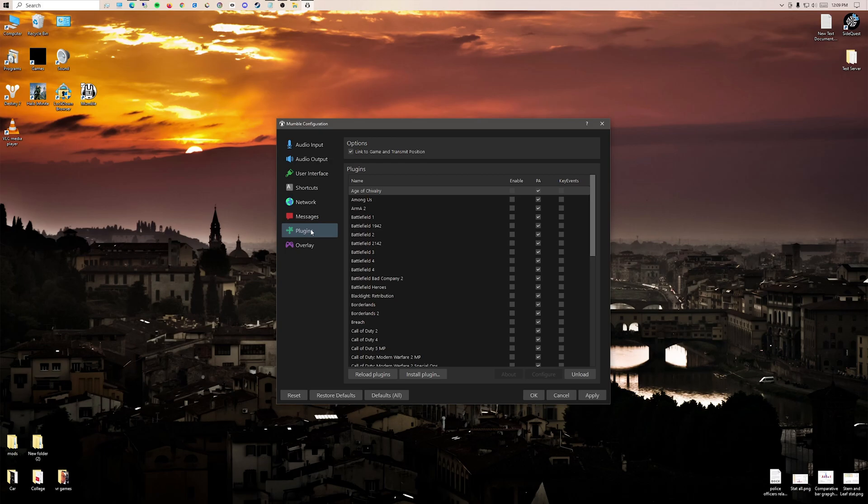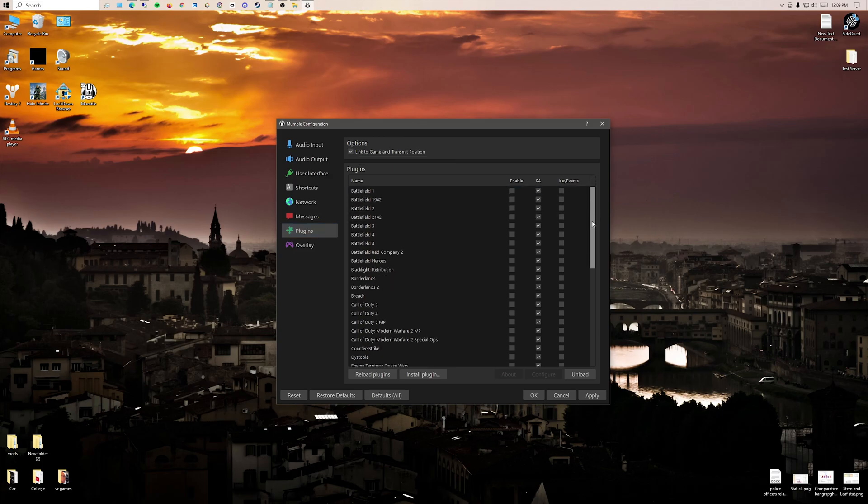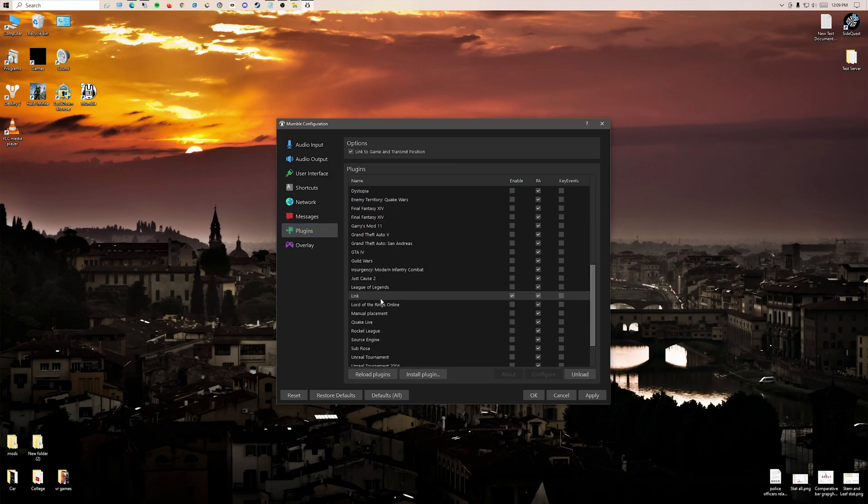Go into plugins, link to game and transmit position. You want to click this, have it on. Go down, scroll until you find a link, and then enable it on the left side. Click apply.